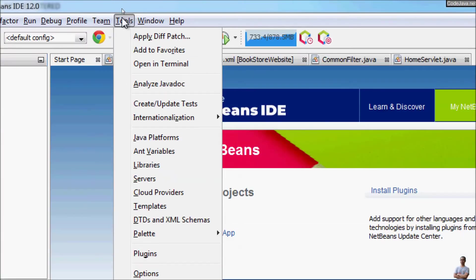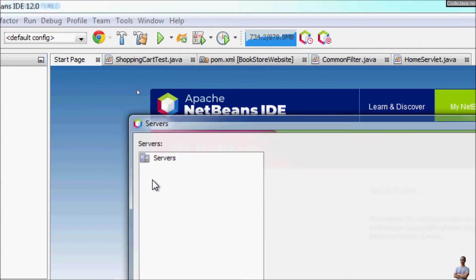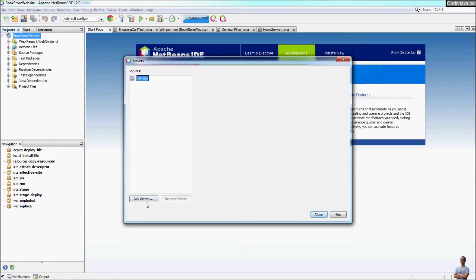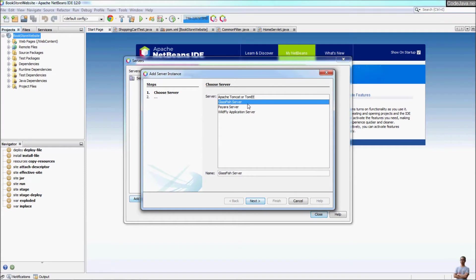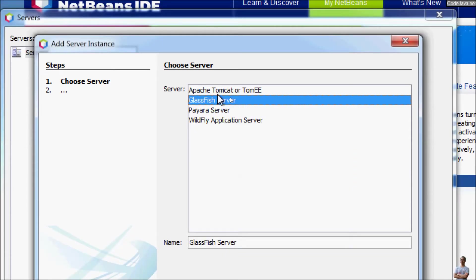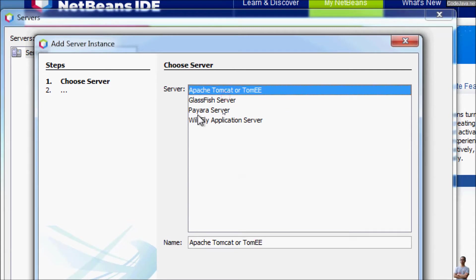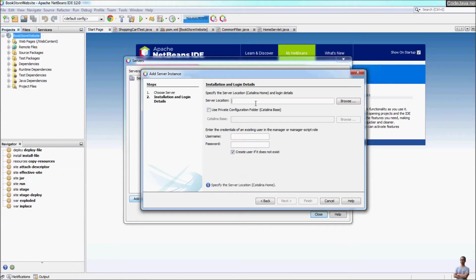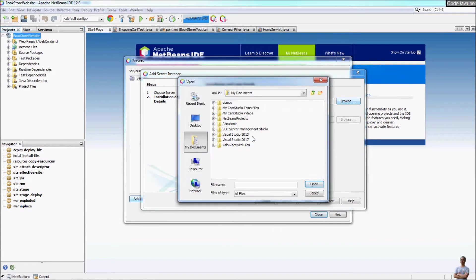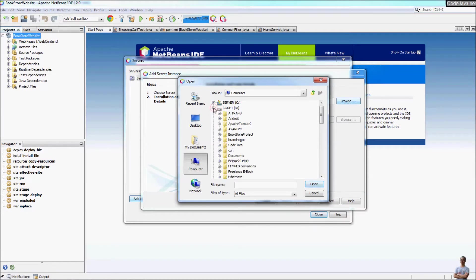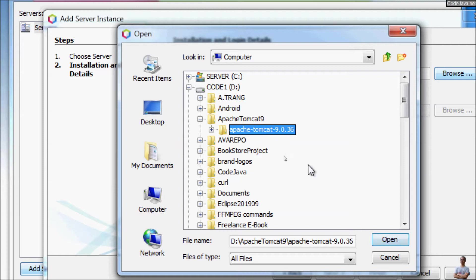Go to Tools, then Servers. In the server dialog you can add the server — click the Add Server button. This allows us to choose the server, so we choose Apache Tomcat or TomEE and click Next. Then specify the server location — the directory of the Tomcat installation. Click Browse and locate the installation directory of Apache Tomcat 9.0 and click Open.